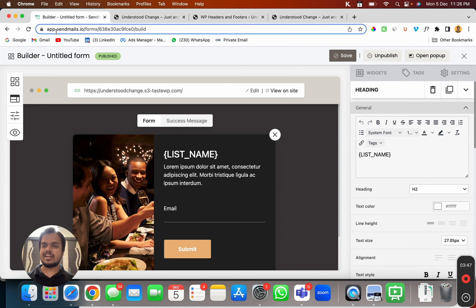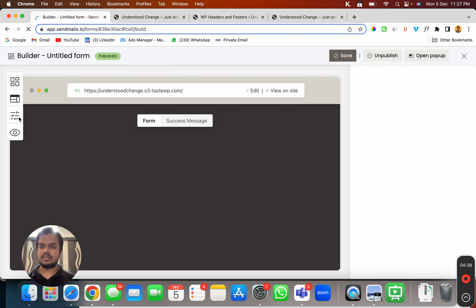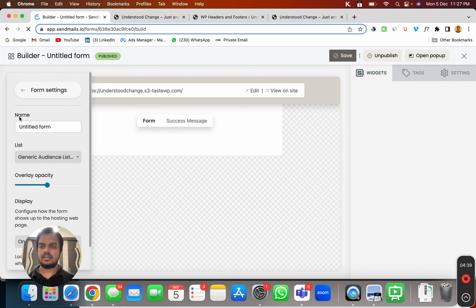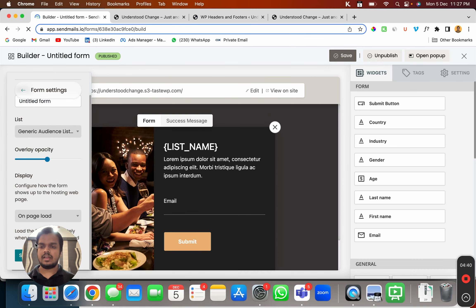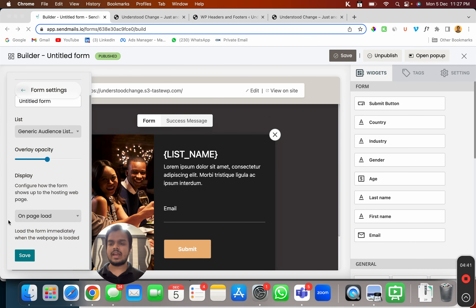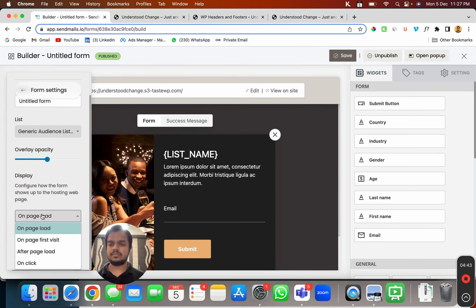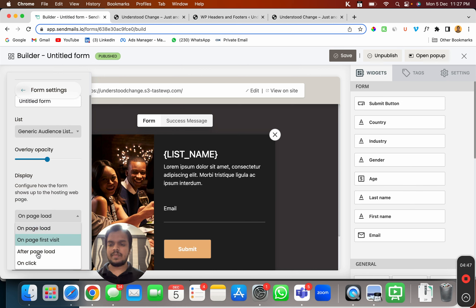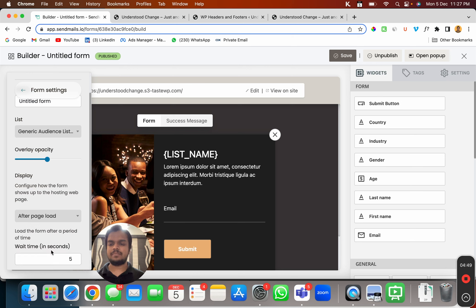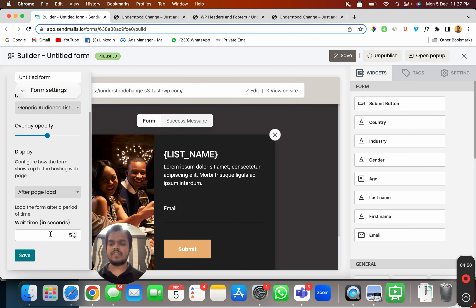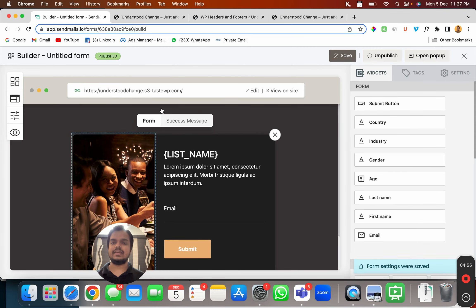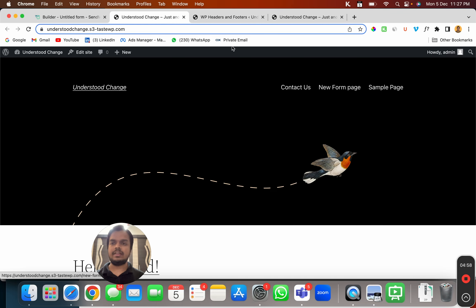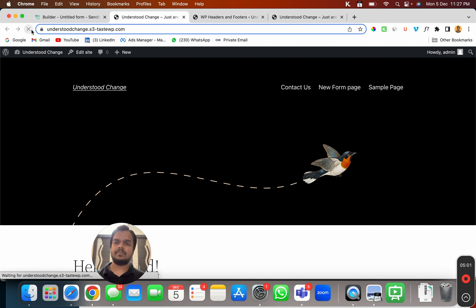Now you can change the conditions when you want to show this popup. And this is where I can set the condition on the first page visit, after the page load, or on click. So after five seconds of the page load, I want to show this popup. I can choose that and click save. And then after five seconds, when I refresh the page, it is going to show me the popup.